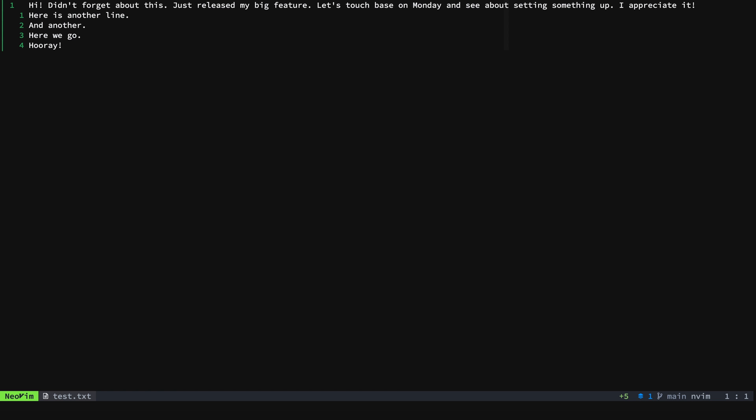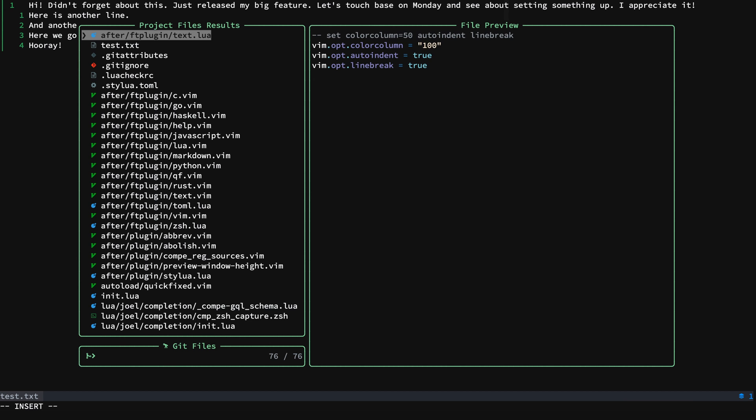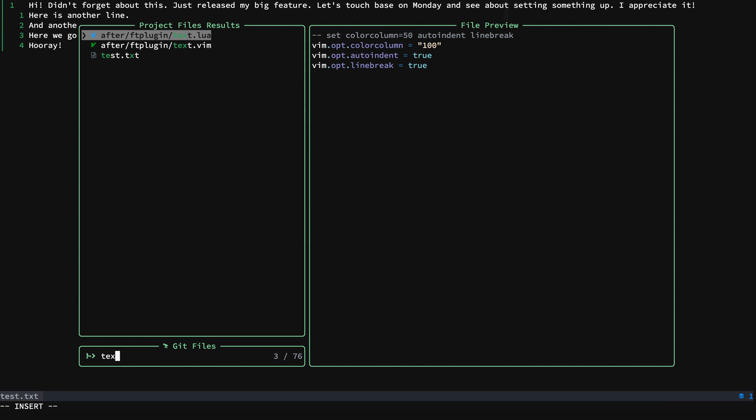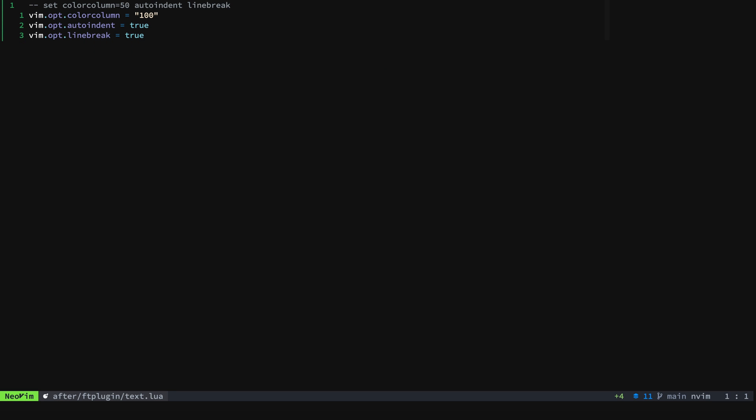And you can see that the color column is now on 100. So now we know this works we can remove the comment.